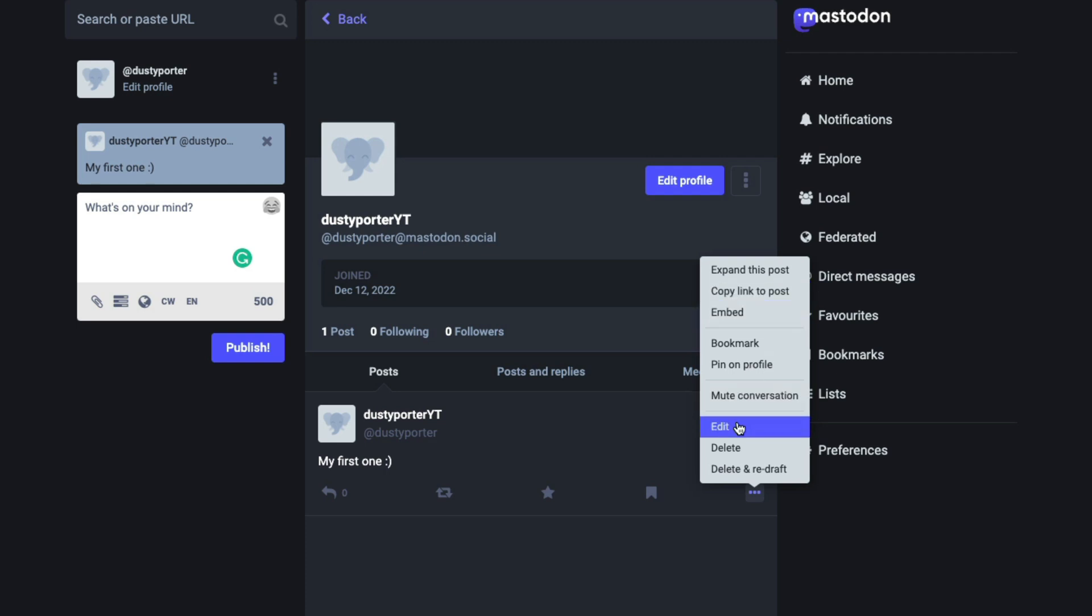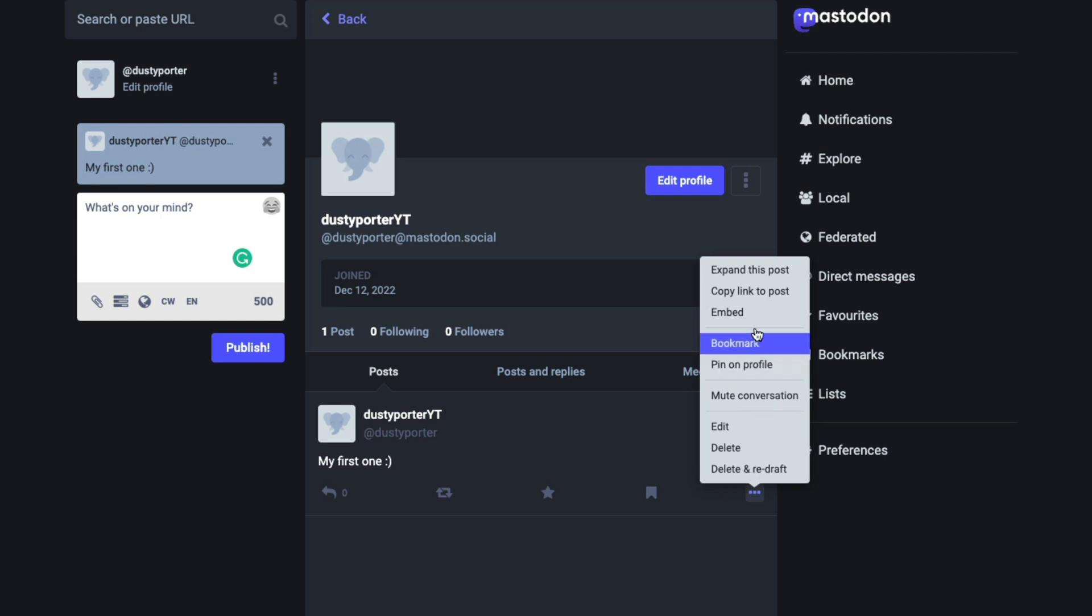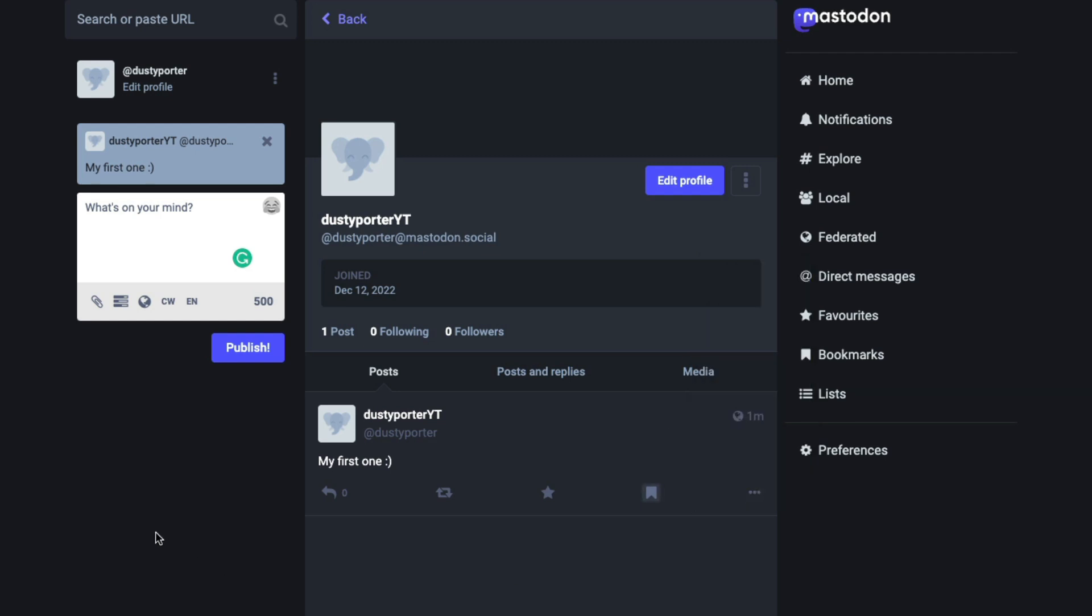You can edit. I love that. You can delete or you can delete and redraft. So all of these will be options for you here.